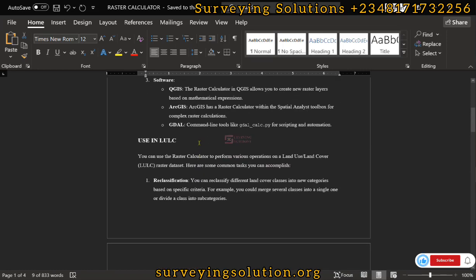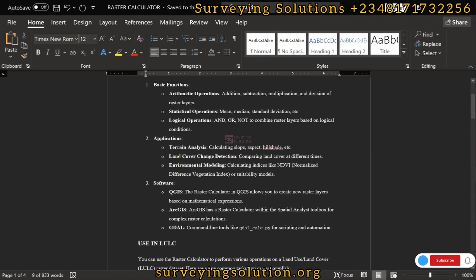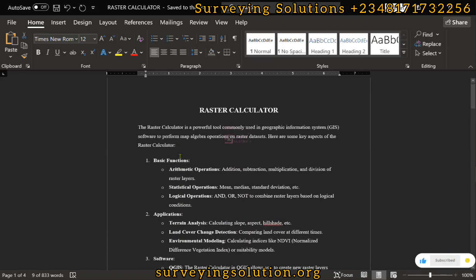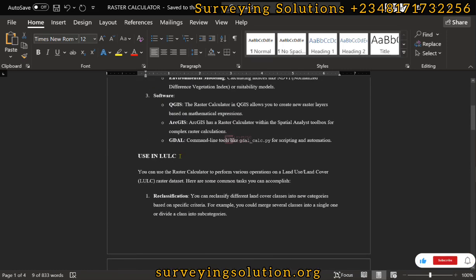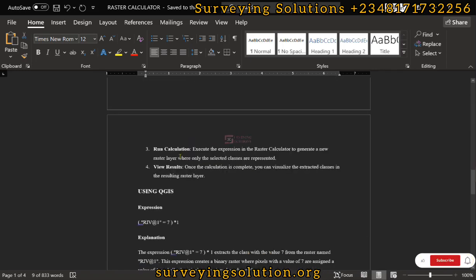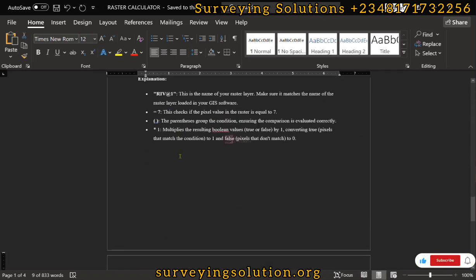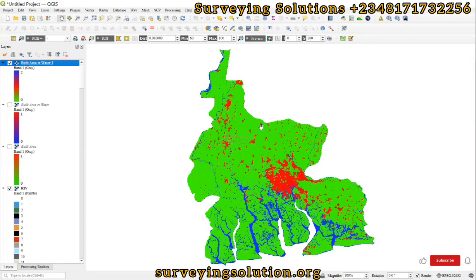This is quite an exhaustive tutorial. We've provided a detailed solution to this GIS and remote sensing problem — how to use the raster calculator to extract classes from land use land cover data. We will leave a link for you to access the material used for today's illustration. Thanks for coming to class; see you on the next tutorial. Stay safe and have a good time, bye!